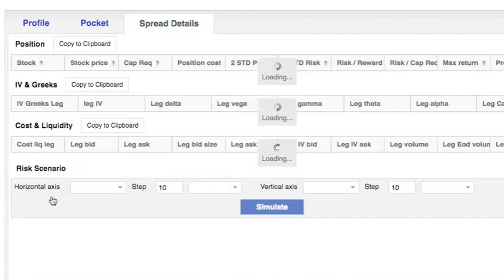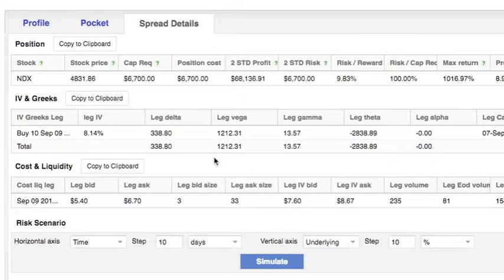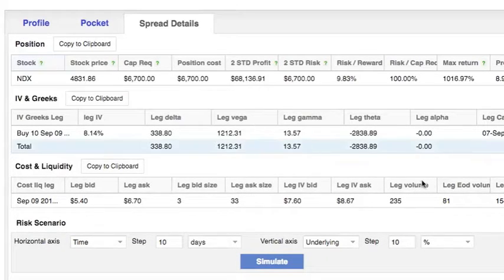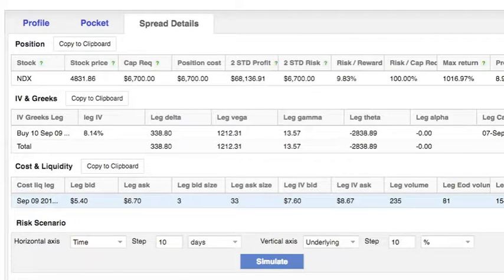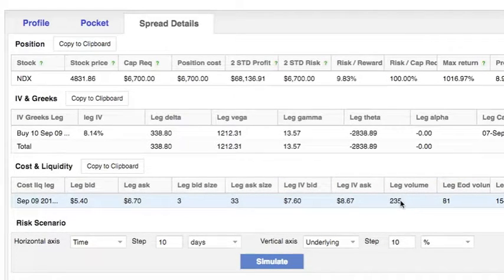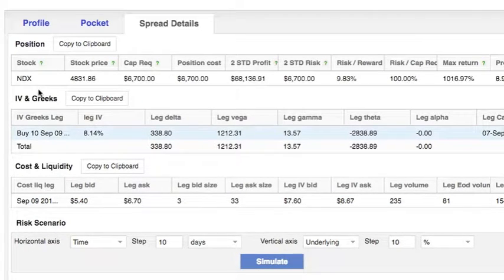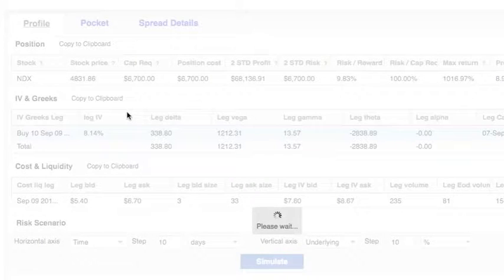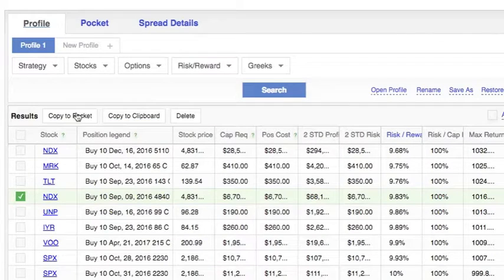NDX — the open interest is 50 percent less than the volume, so there's a meaningful difference. The volatility is quite small. Let's go back and copy it to pocket.